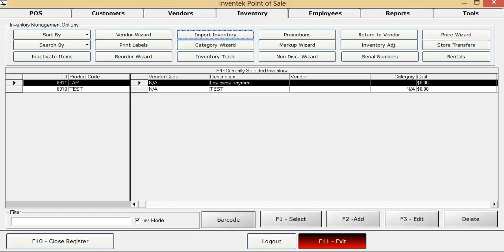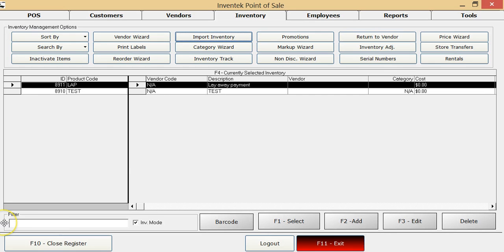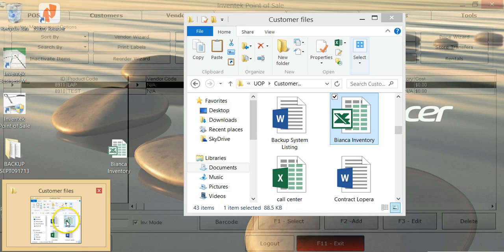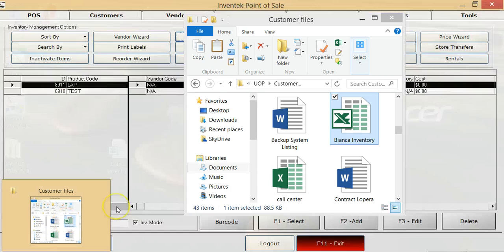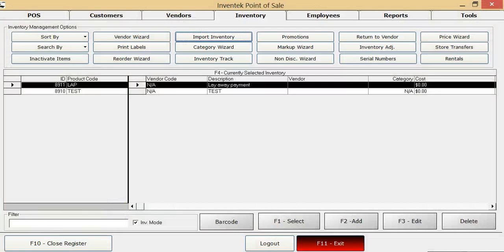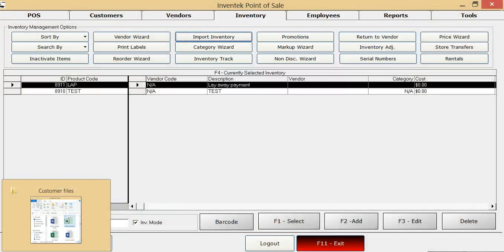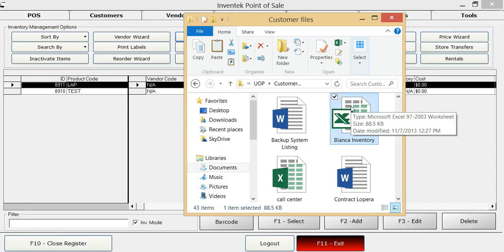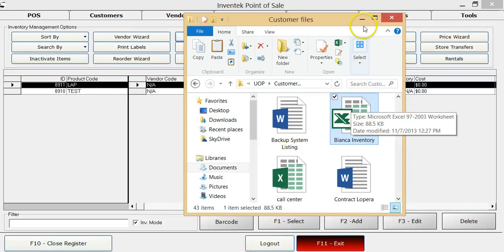In this video, I will show you how to import inventory from an Excel spreadsheet. First, make sure you know where your Excel spreadsheet is saved and that it is in Excel 97-2003 worksheet format. It's a file extension .xls.